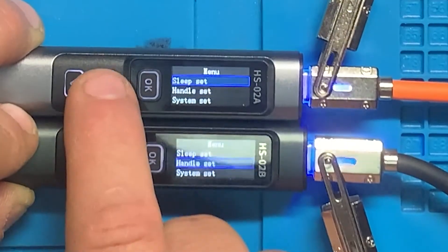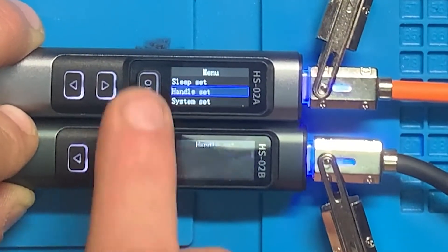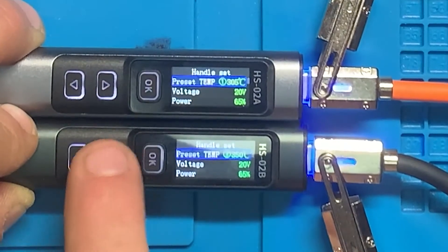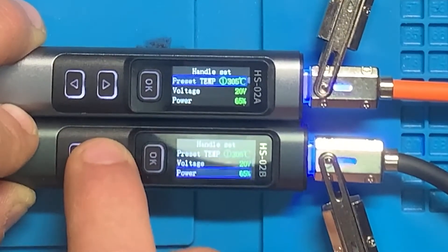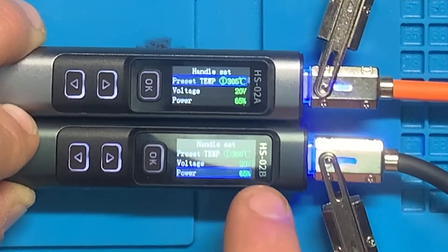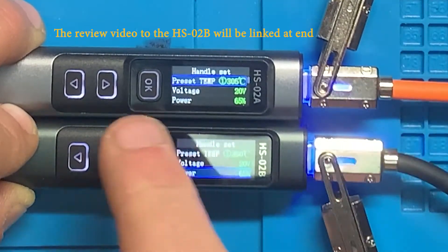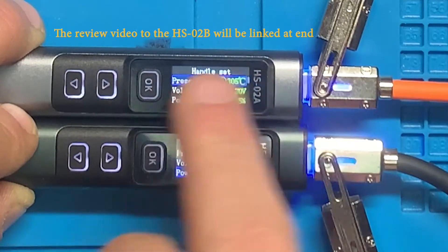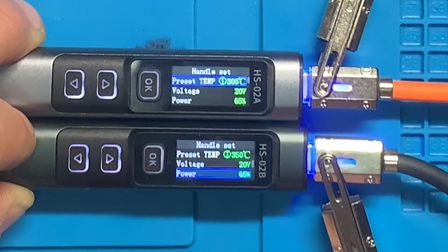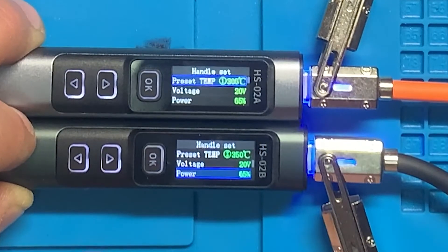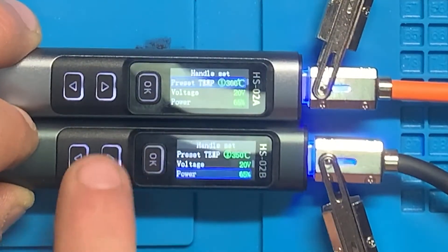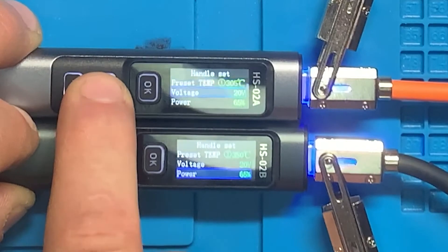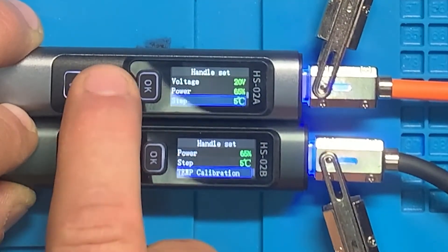Just to show you the menus, they're the same. You can just refer to the HSO2B because it's redundant to go in and show you all the menu system on the HSO2A. They're the same as HSO2B, but I'm just going to step through the menus to show you all of the settings.